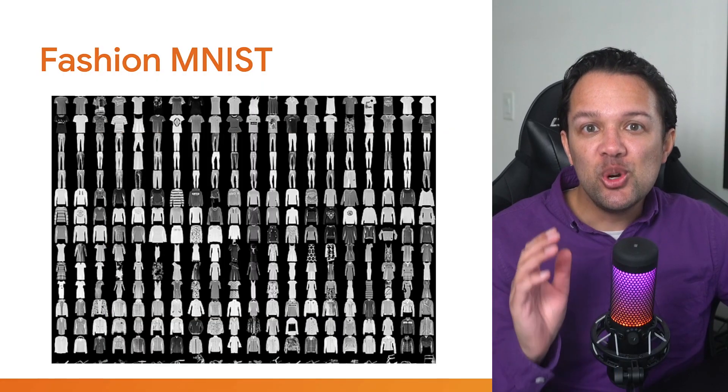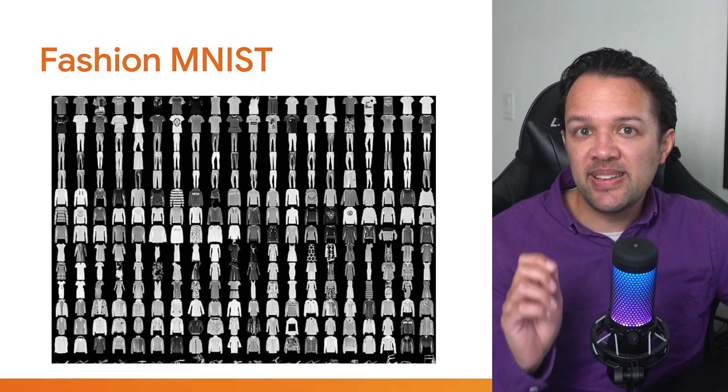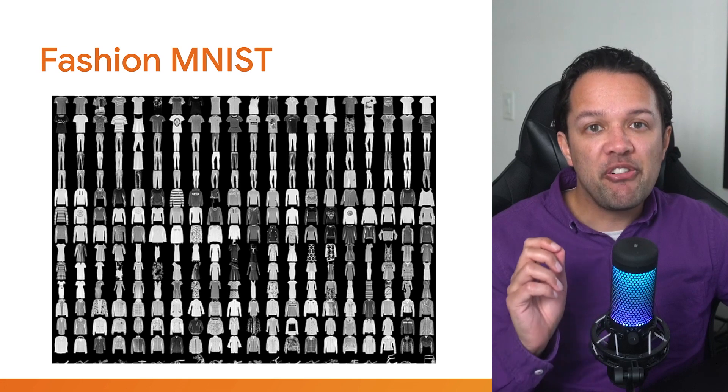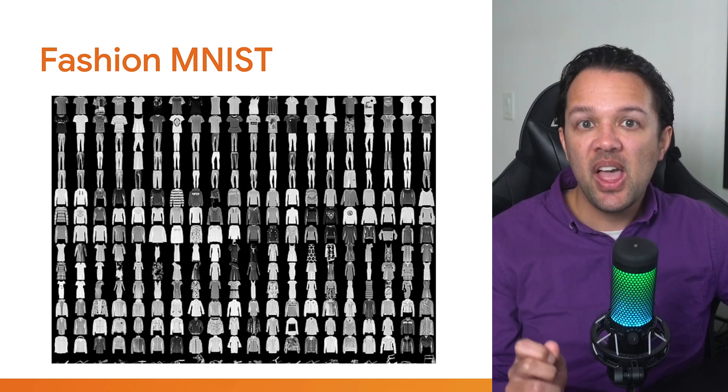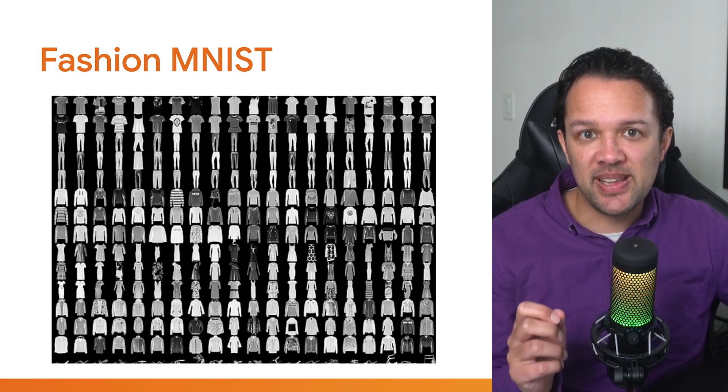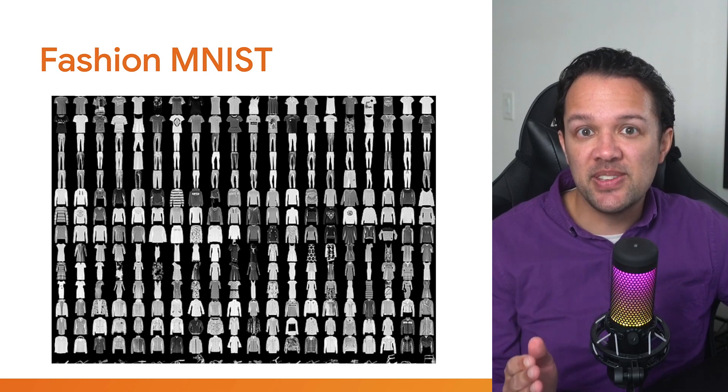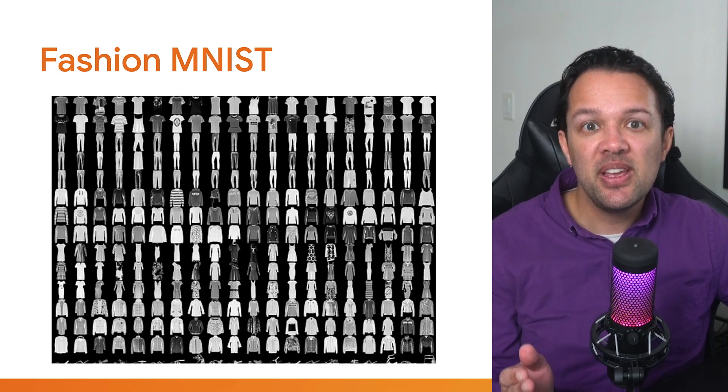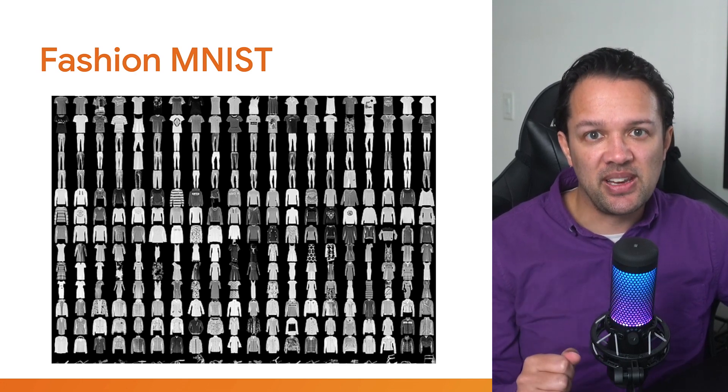For this project, you'll be training a CNN to classify data from the fashion MNIST dataset. This is just like the original MNIST dataset, but for fashion items instead of numbers, some of which are shown on the slide.